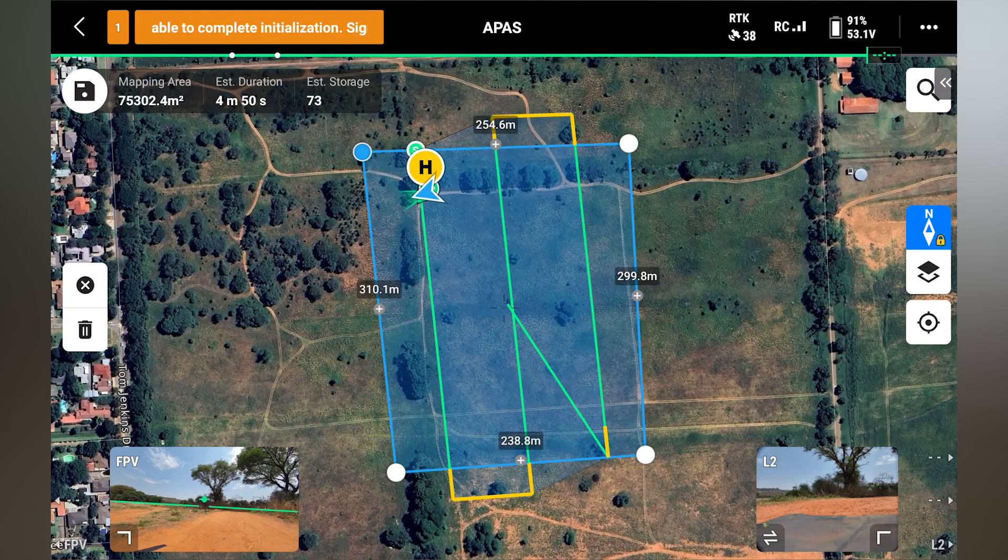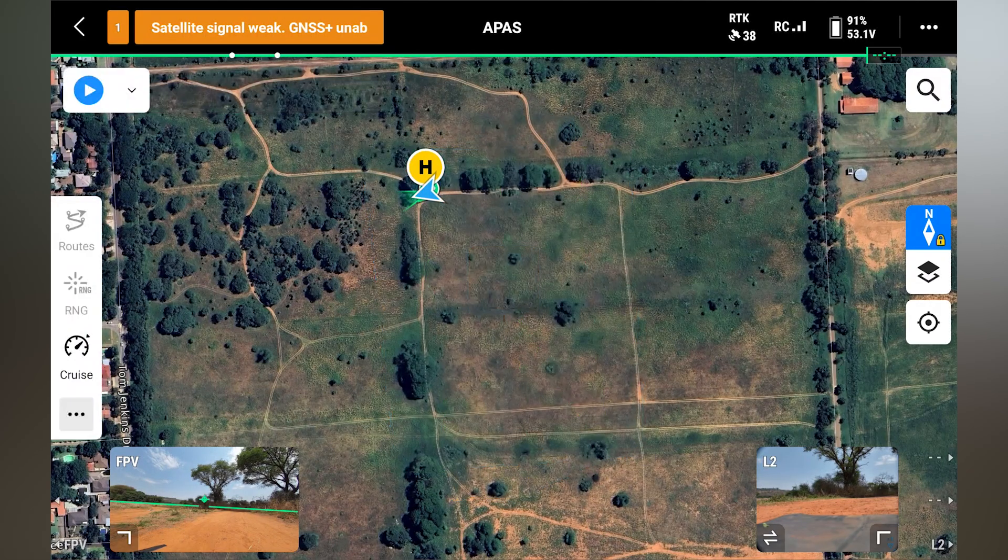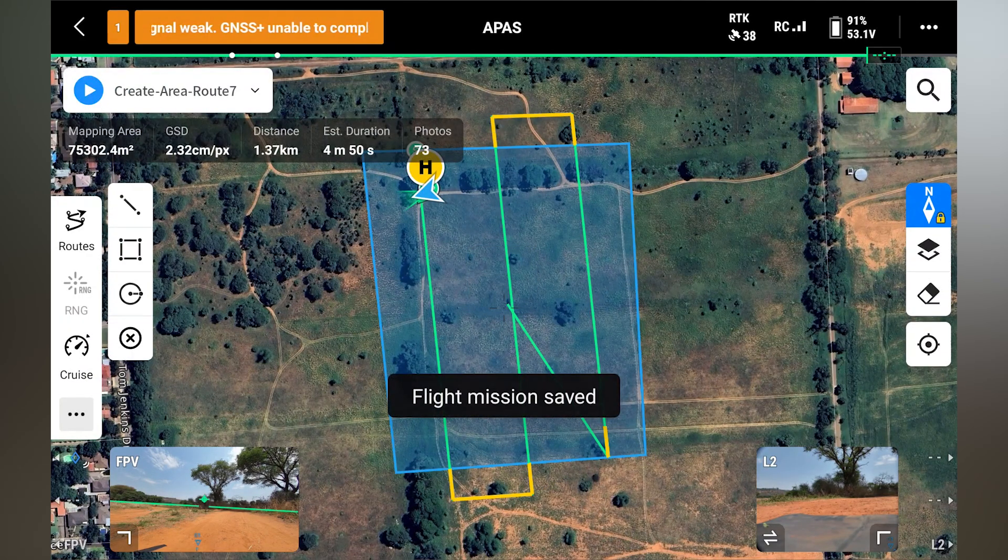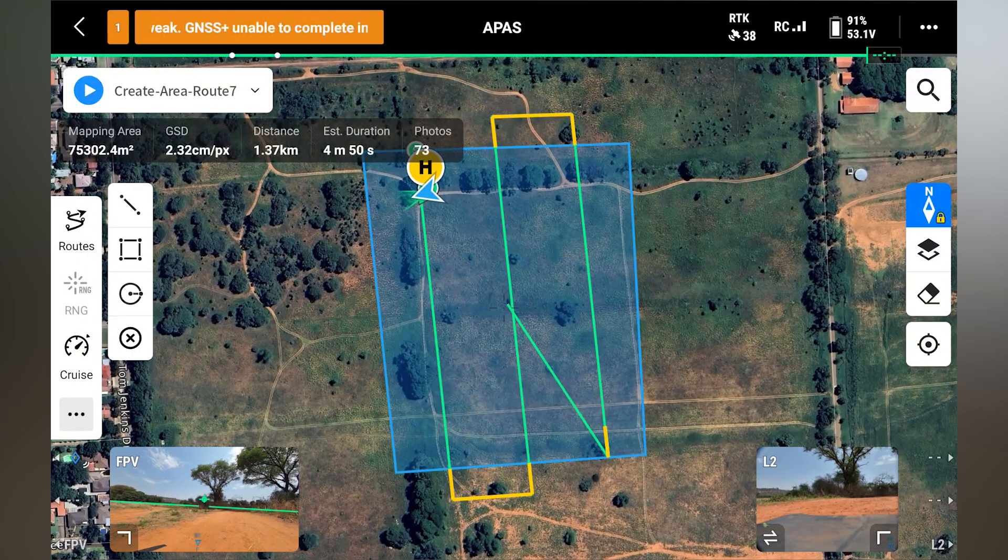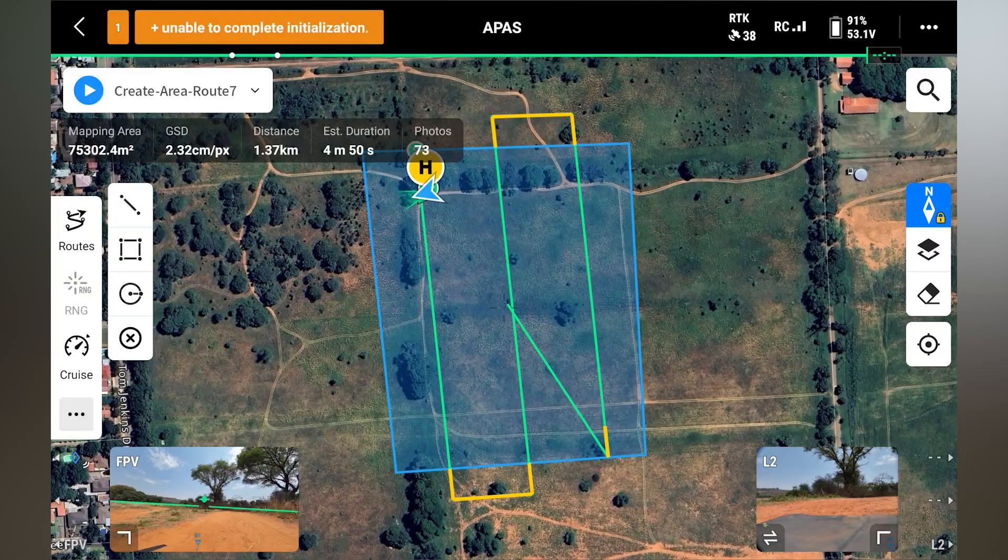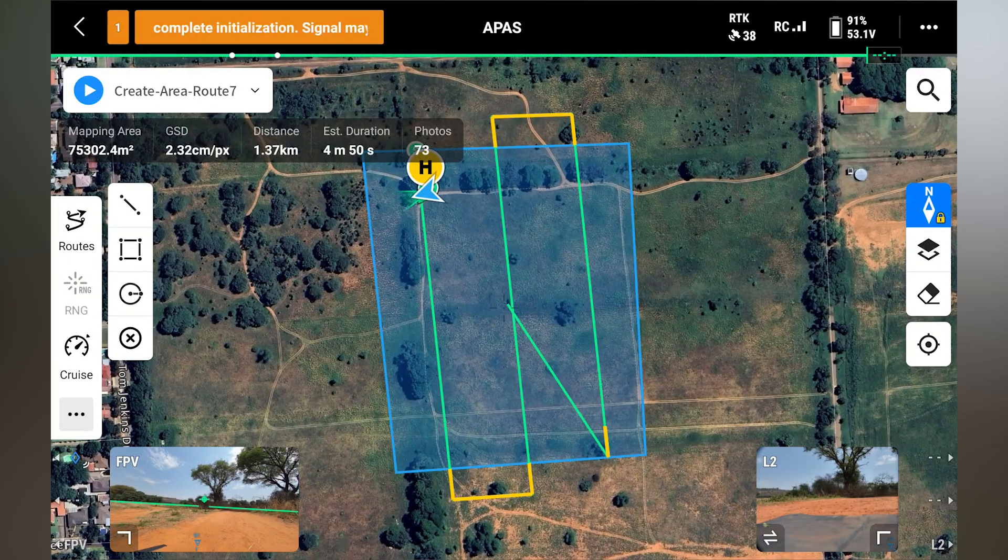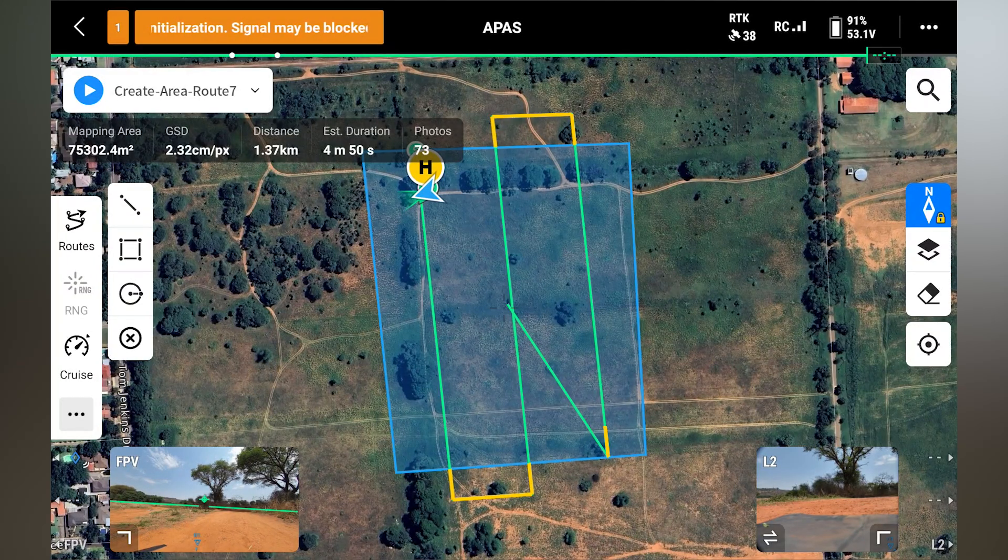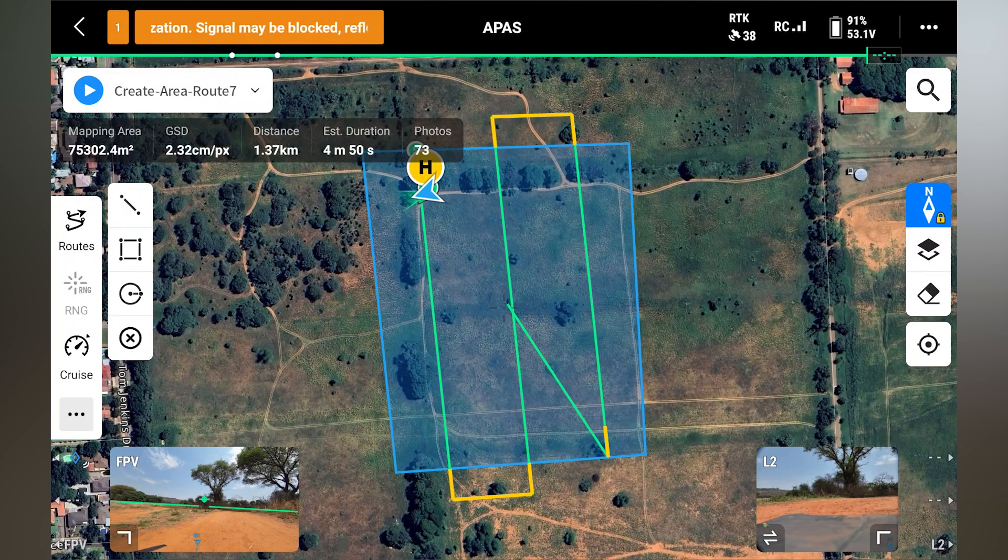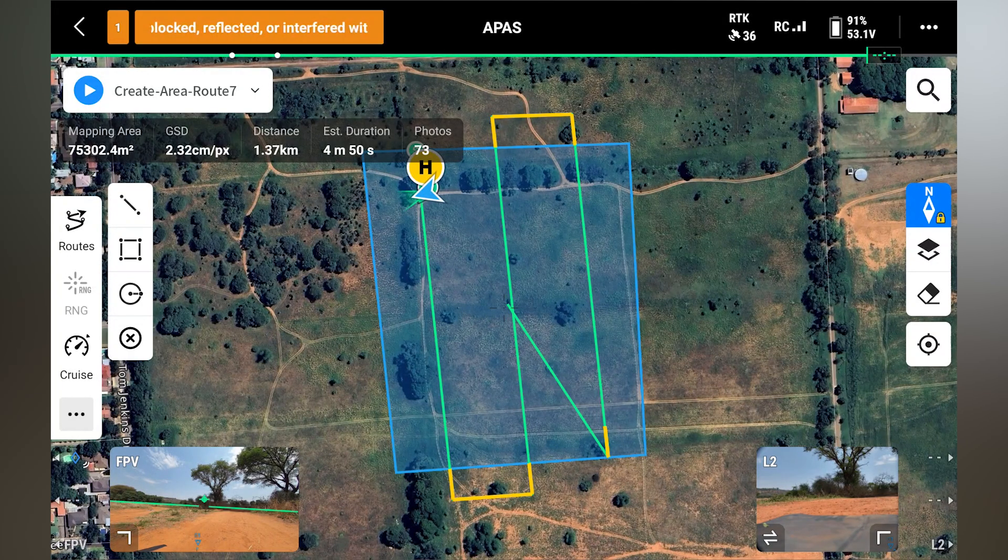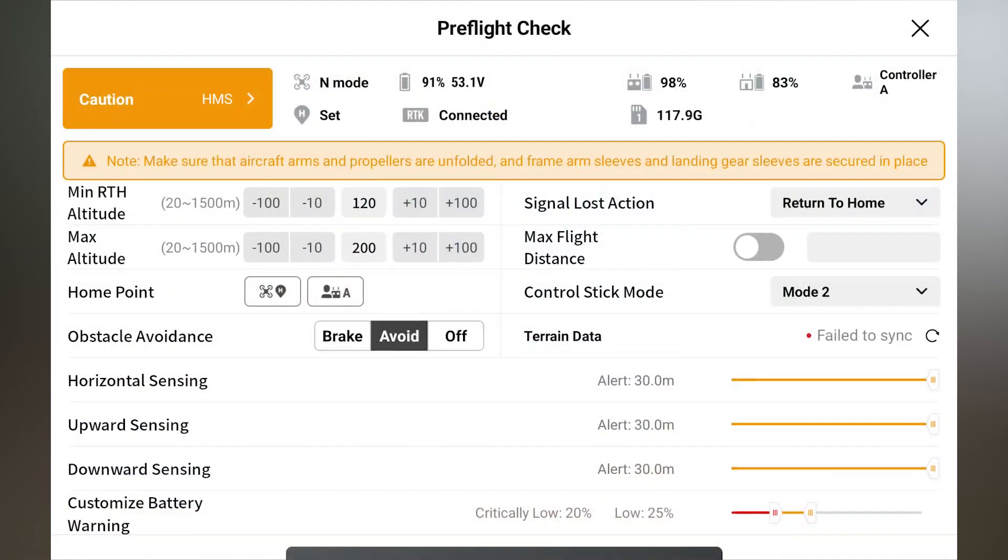So I'm happy with the settings. I will now click on save. And over here I can see my mapping area, the GSD of the area that I'm going to be mapped, the distance that the drone will travel and the duration of the flight, and the amount of photos it will take is about 73. Once we're happy, we'll click on the play.